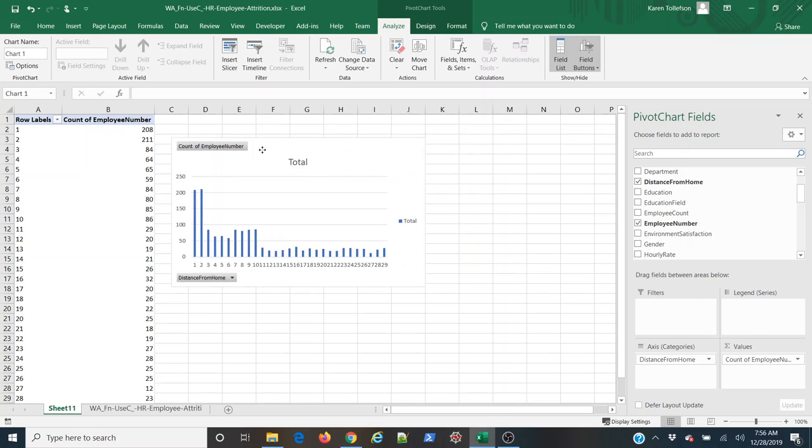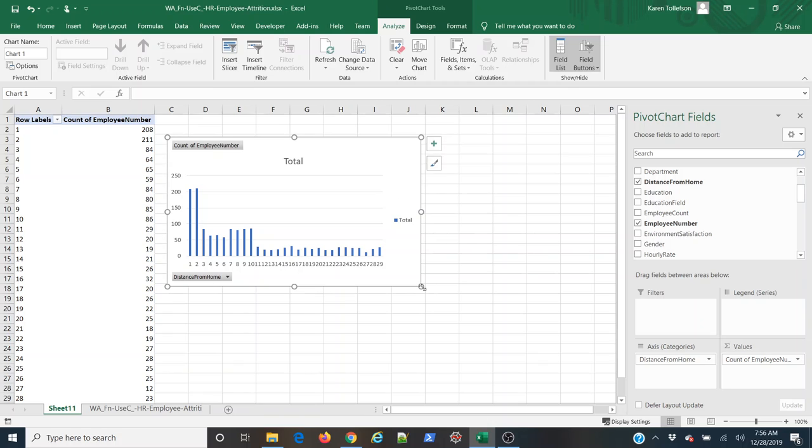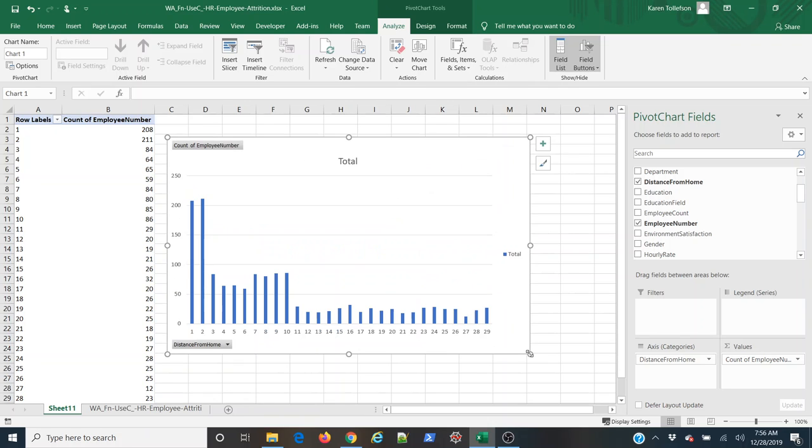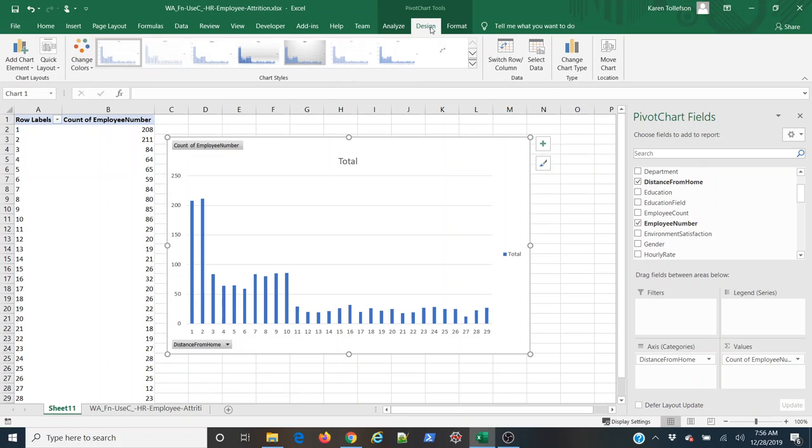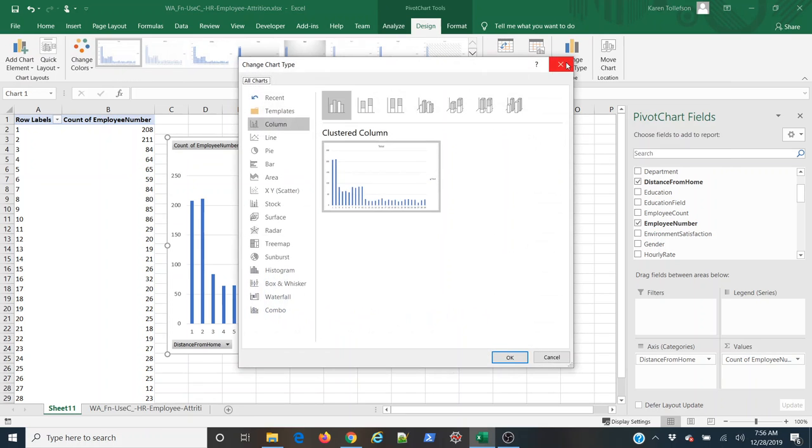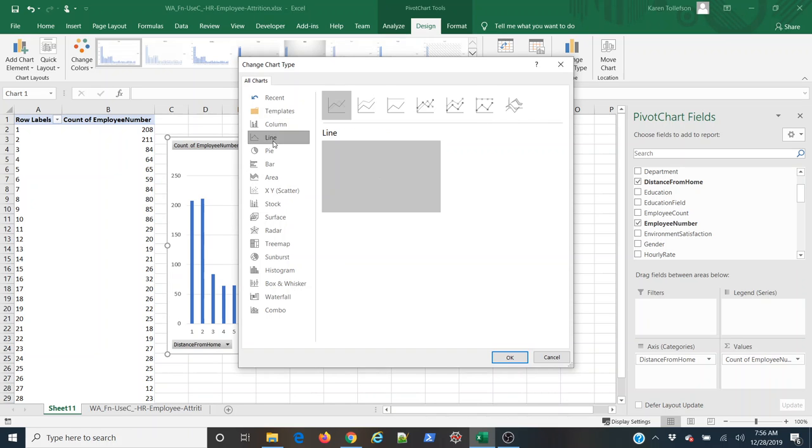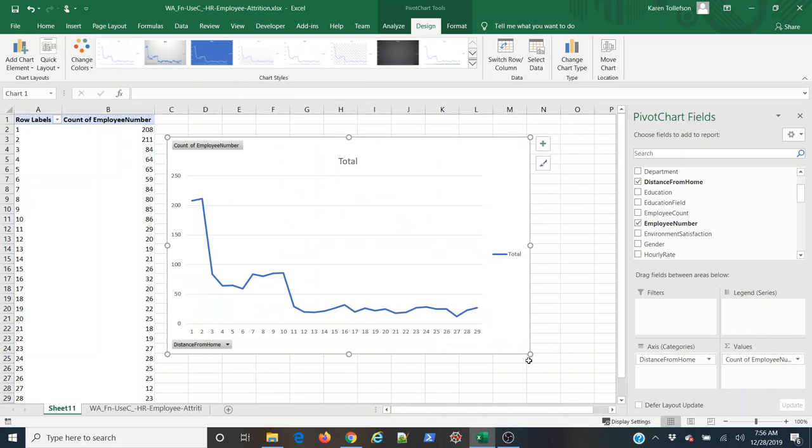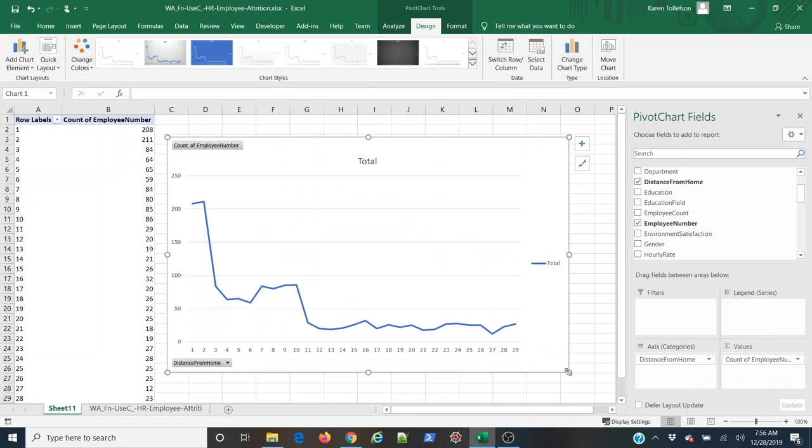However, you can also see that I don't have a line plot here. Excel defaulted to a bar plot here in this pivot chart. So what I'm going to do is I'm going to come up here to the pivot chart tools and under design, I'm going to select change chart type, I'm going to select a line plot and hit ok, and now I have a good looking line plot.